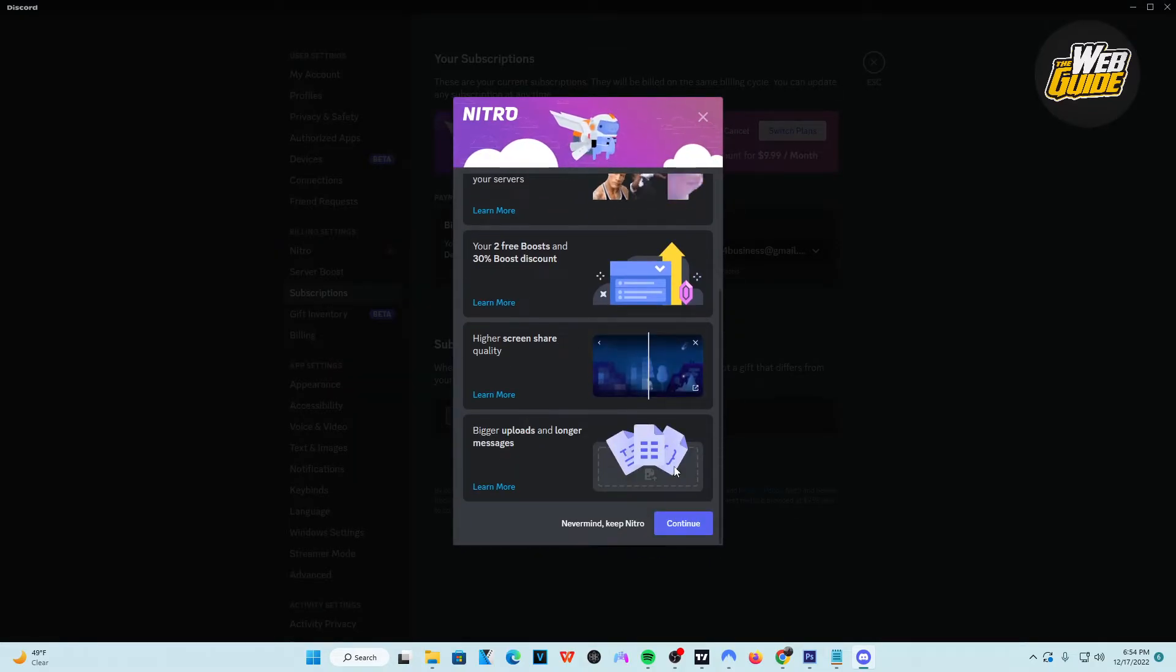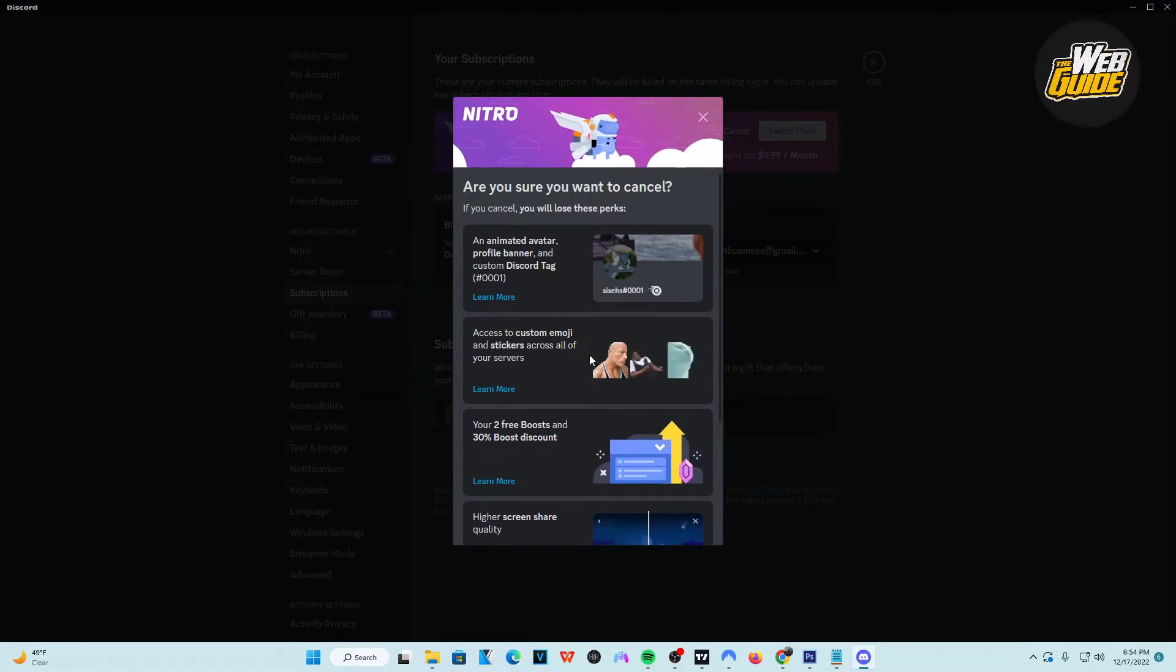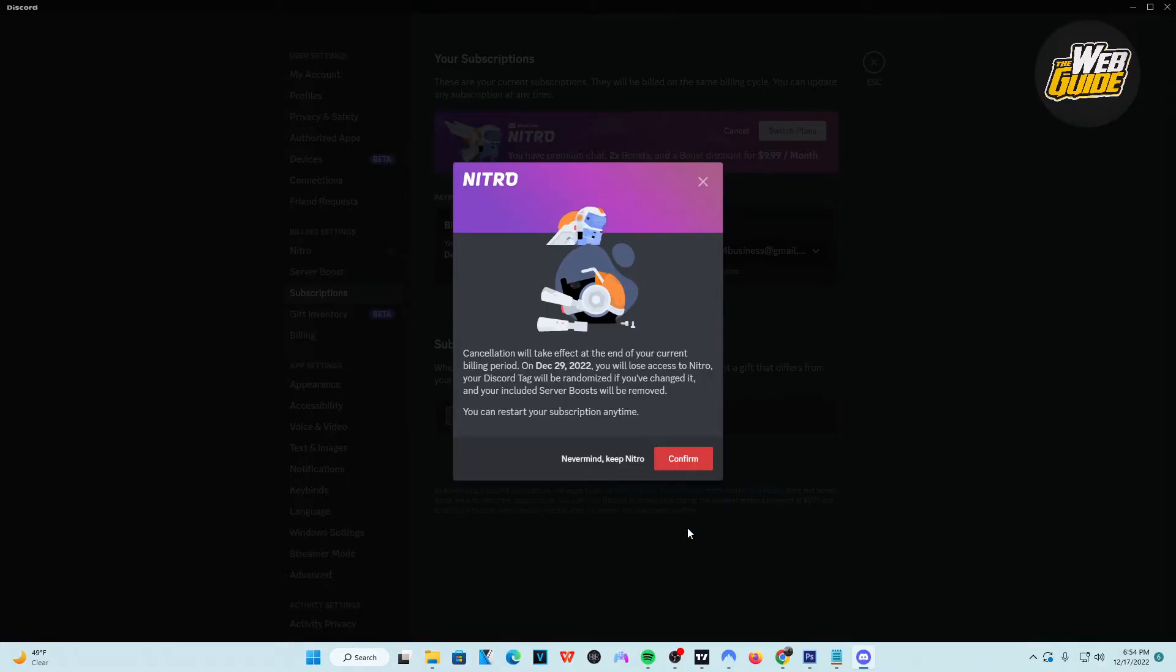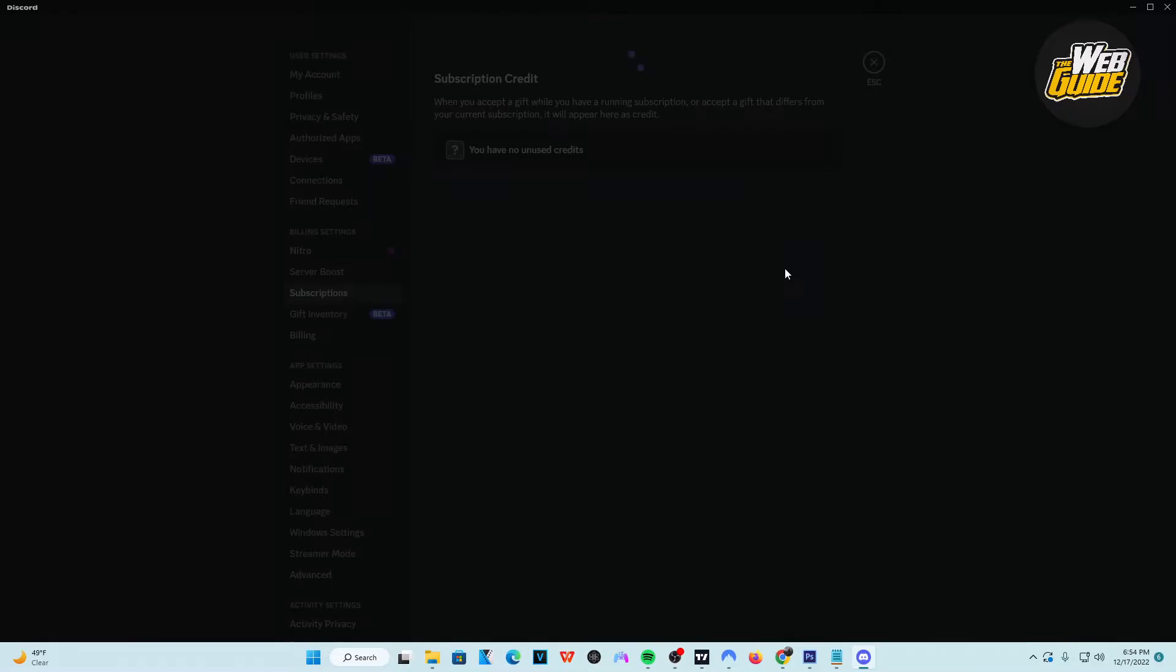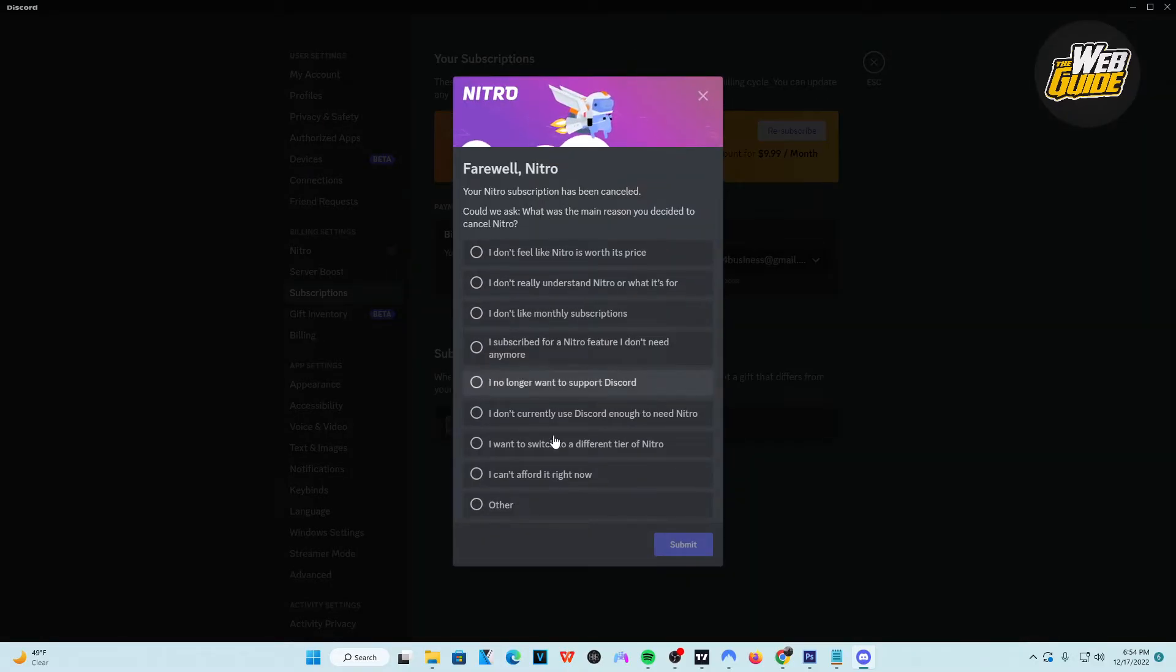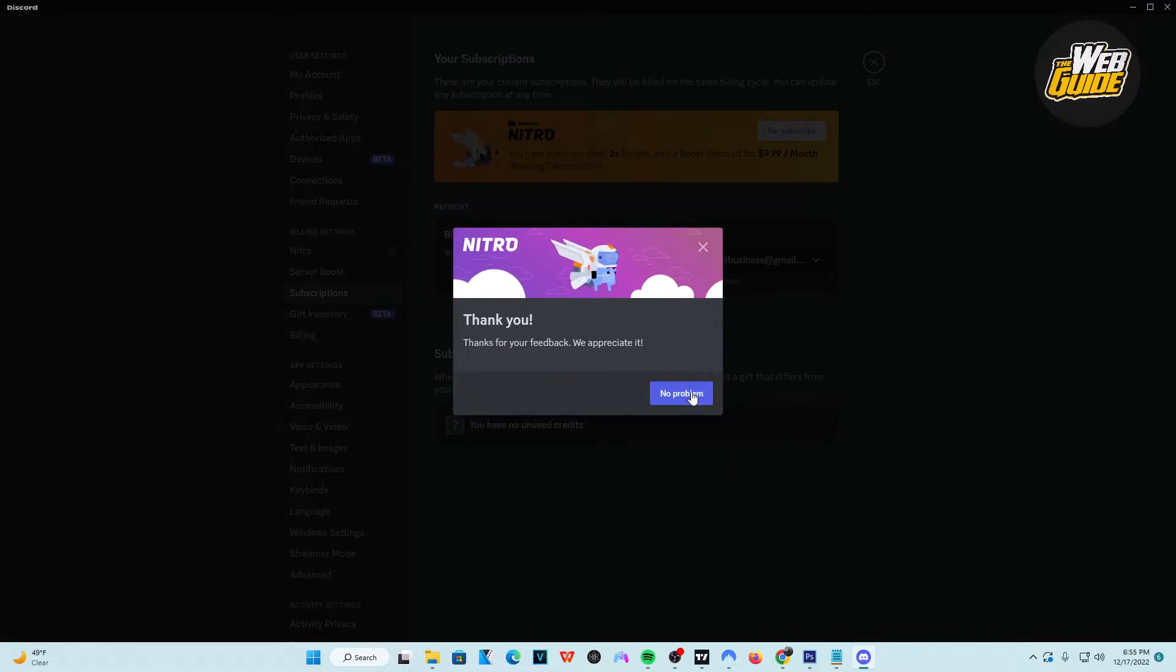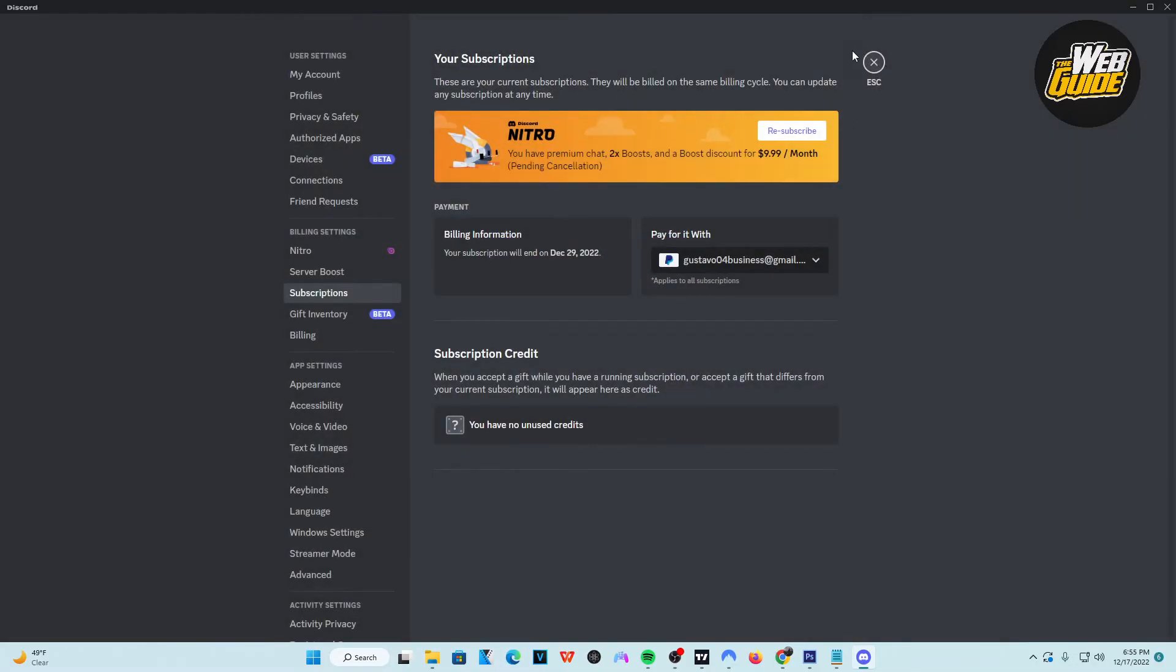It's going to give you a little banner here saying if you actually want to cancel, but obviously you want to cancel, right? So go ahead and click Continue, and it's going to want you to confirm. Just go ahead and confirm, and then just like that, you have now ended your Discord Nitro trial.